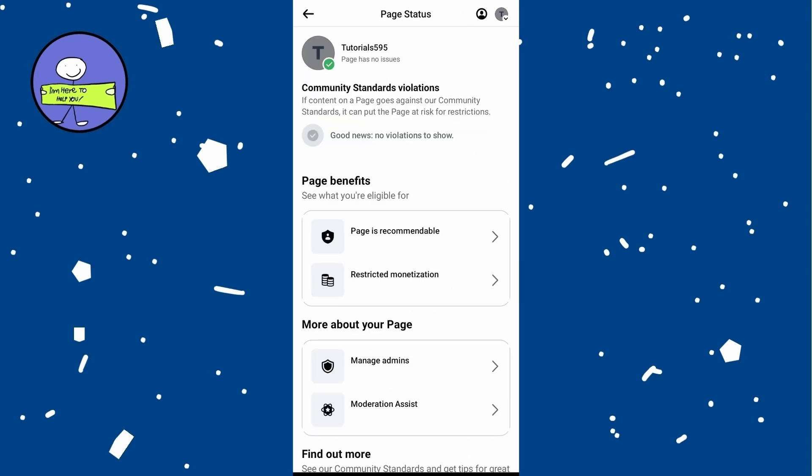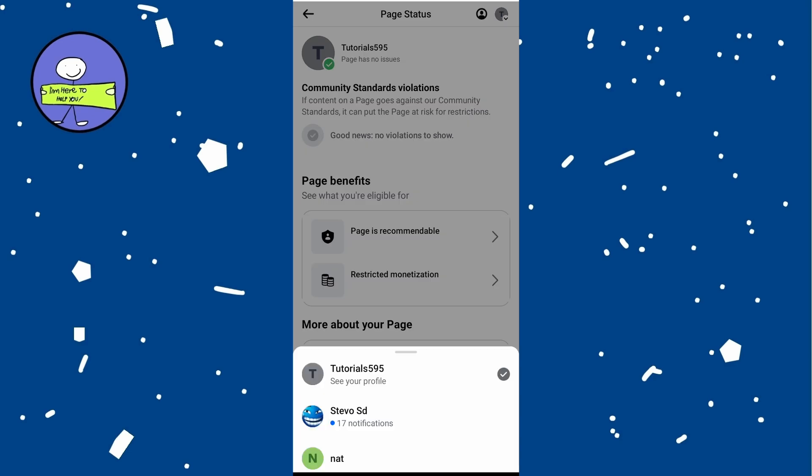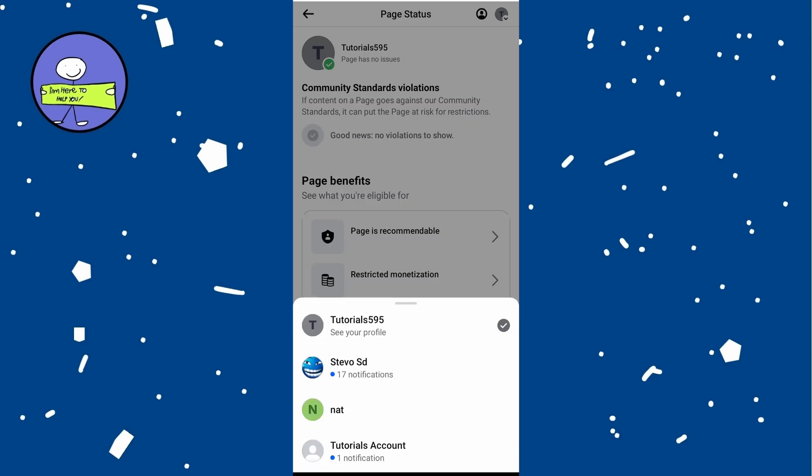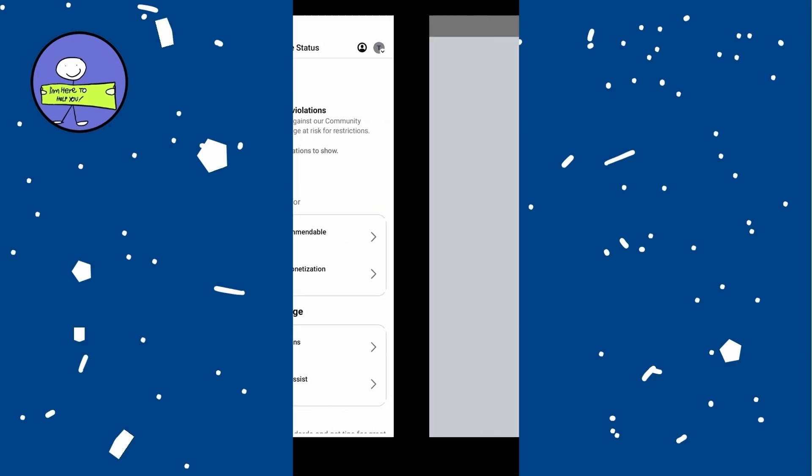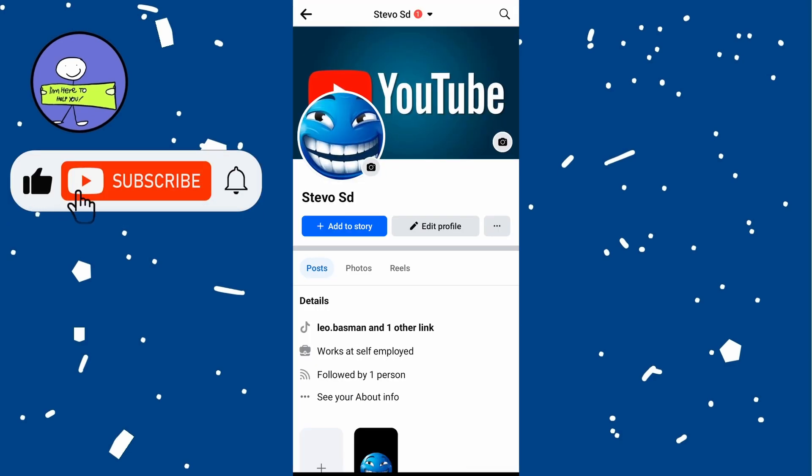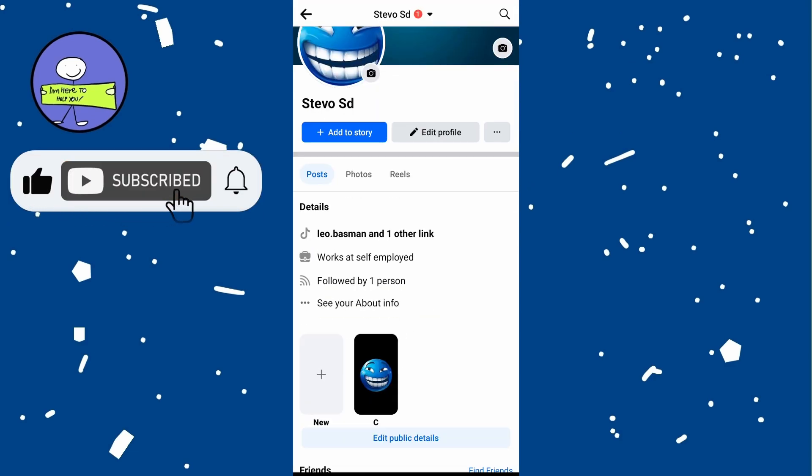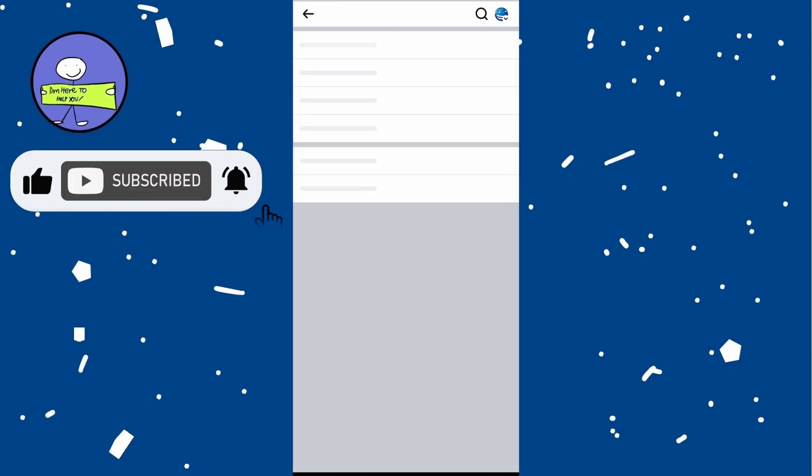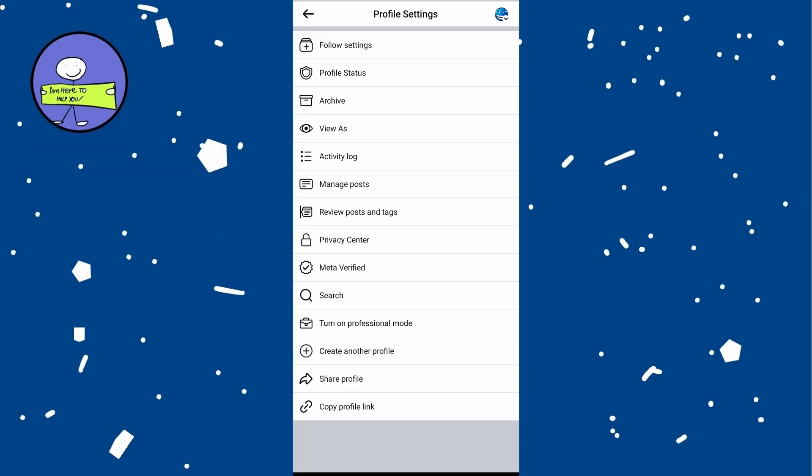Next, we will tap on the profile photo at the top right and tap on switch next to your personal account. Similarly, review the status of your personal account for any issue.